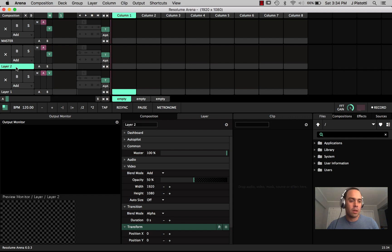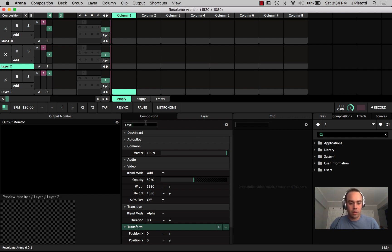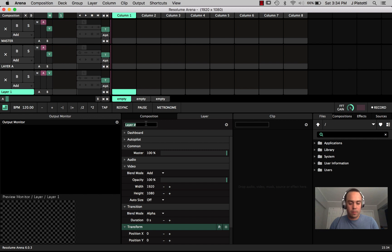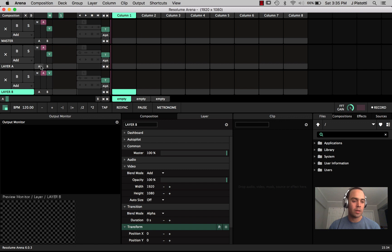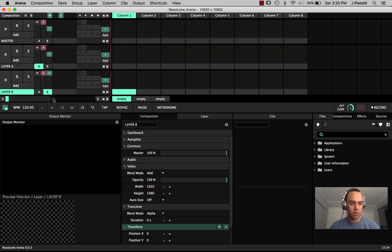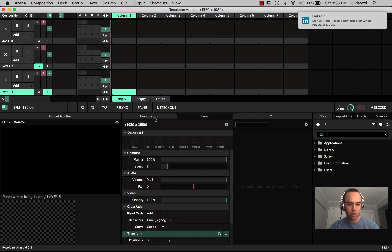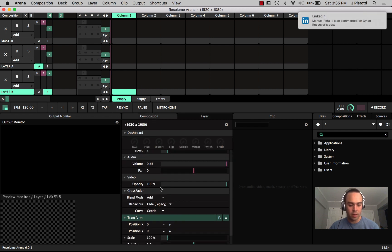So then for layer number two we'll just call that layer caps or everything, so now be layer B.